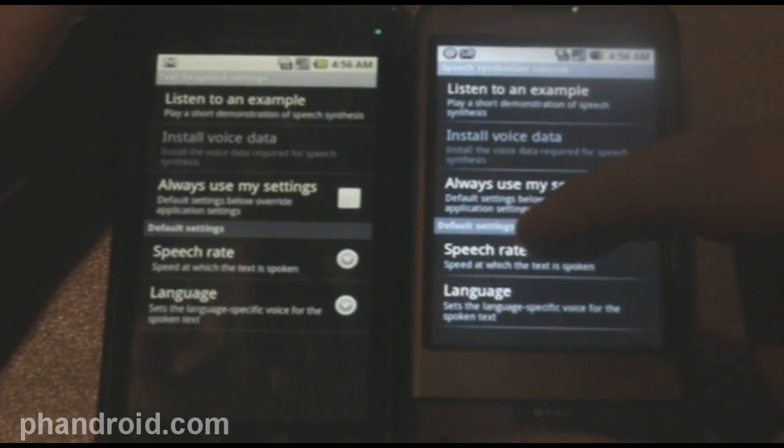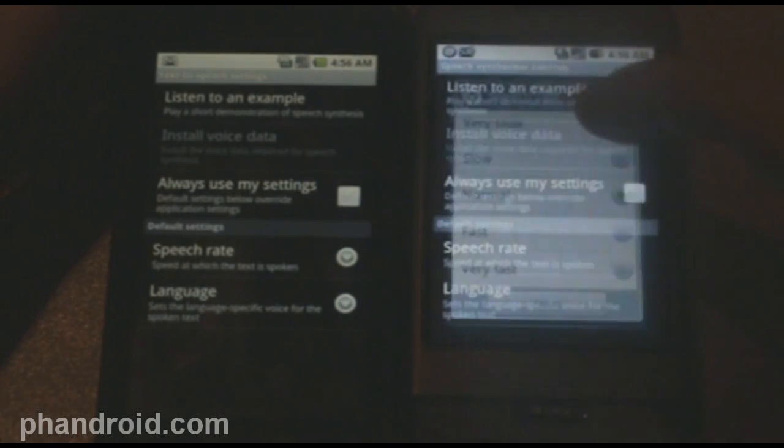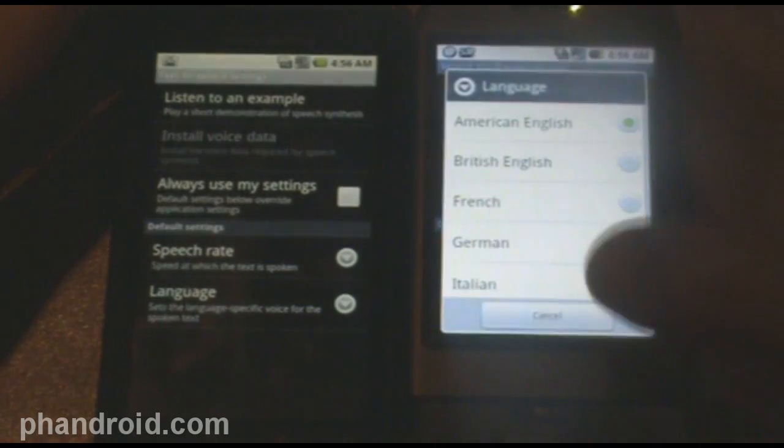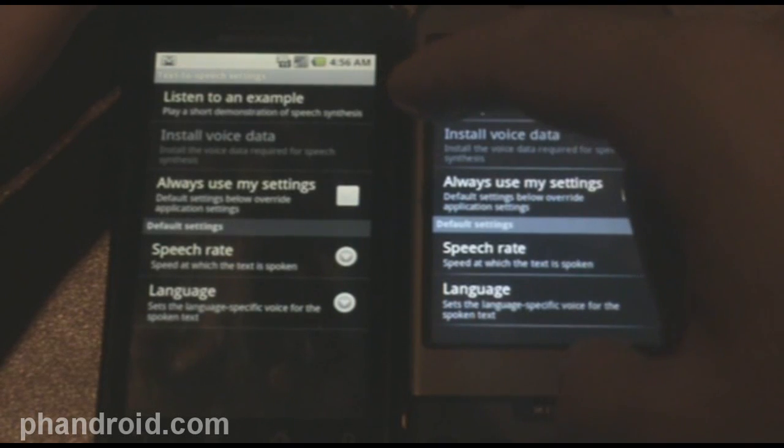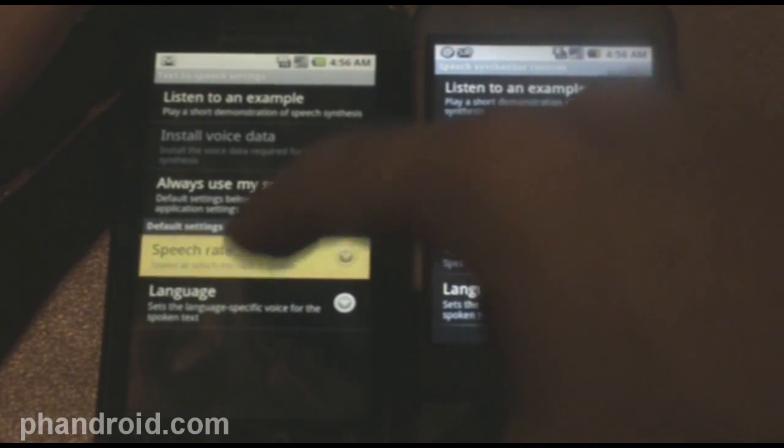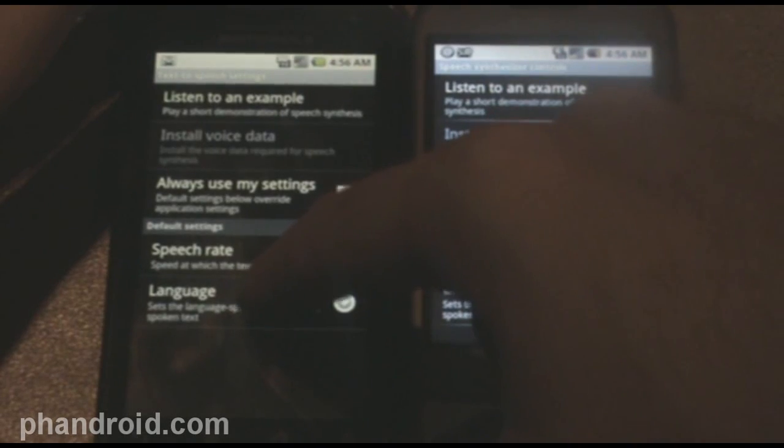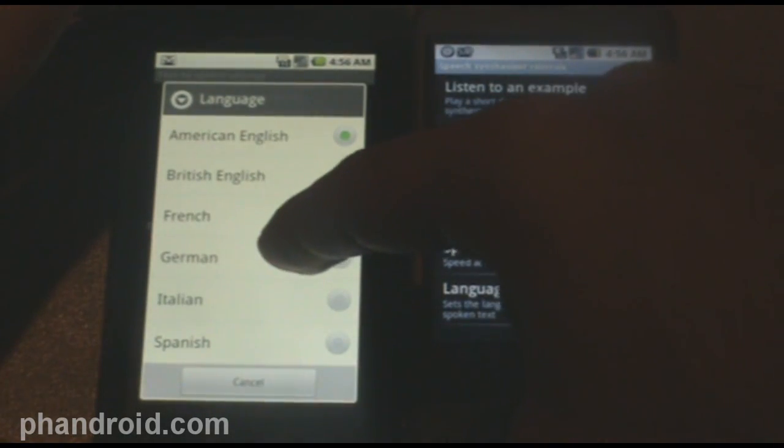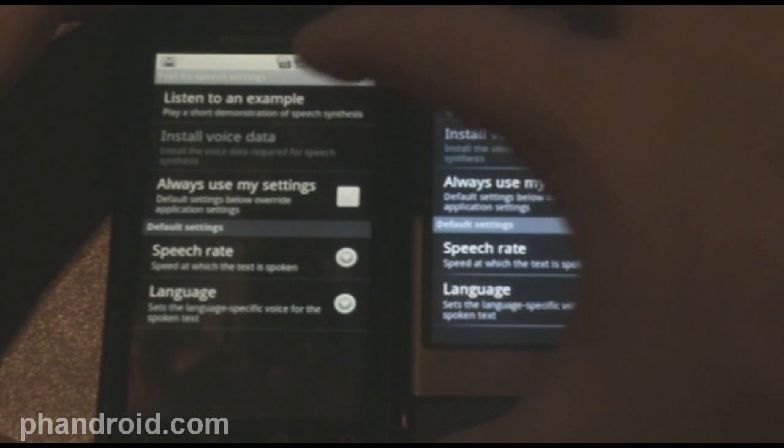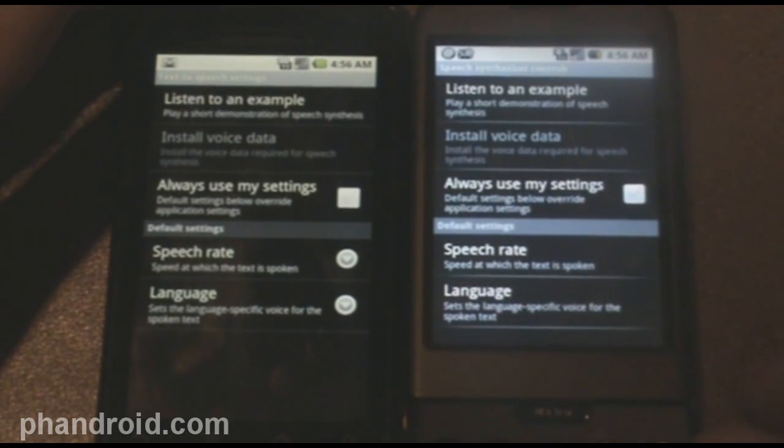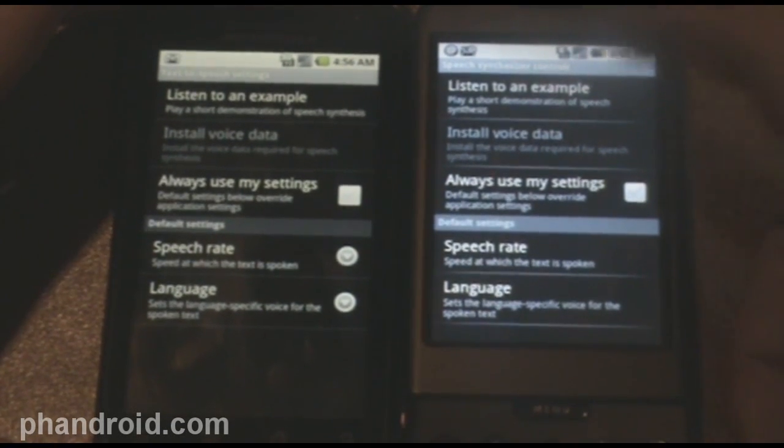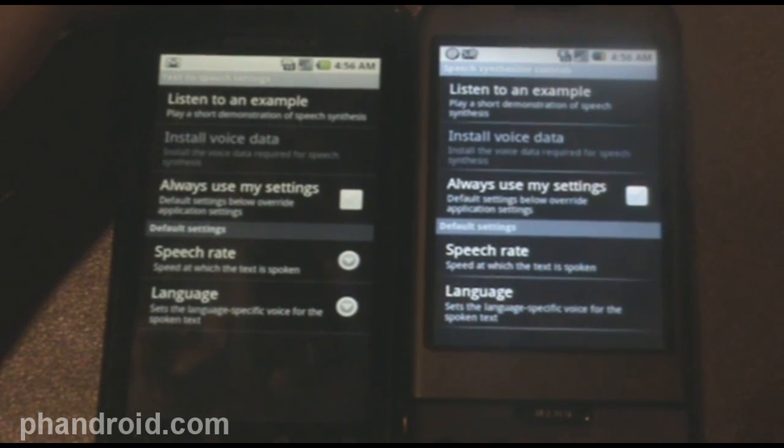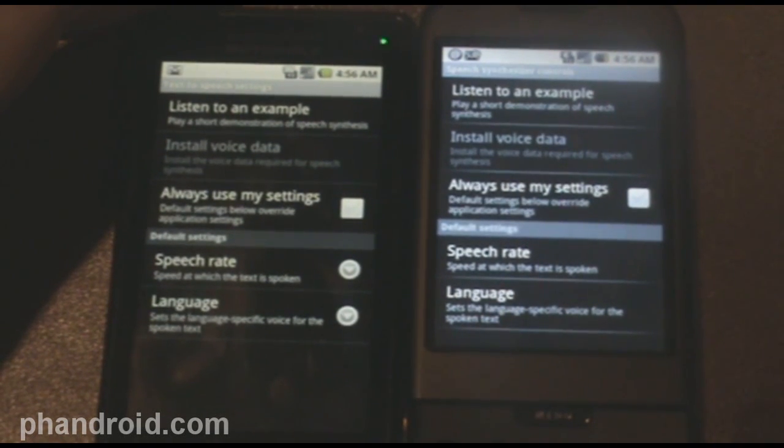Also, you can change the speech rate. This is pretty funny. Let's do very slow, and let's change it to Spanish. And then, let's do speech rate here, and do very fast, and make it German. And then, listen to each. This is an example of speech synthesis in English. Oh my gosh. This is an example of speech synthesis.